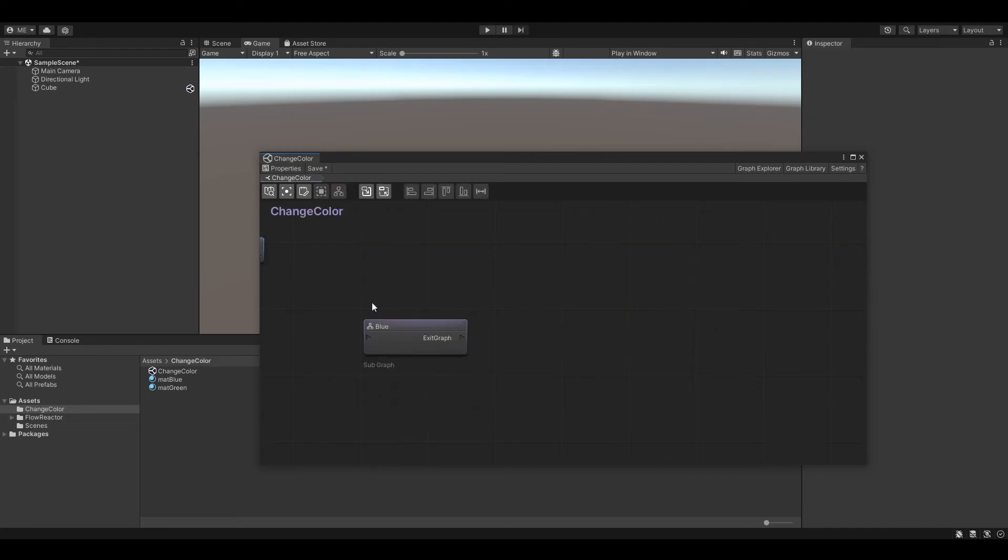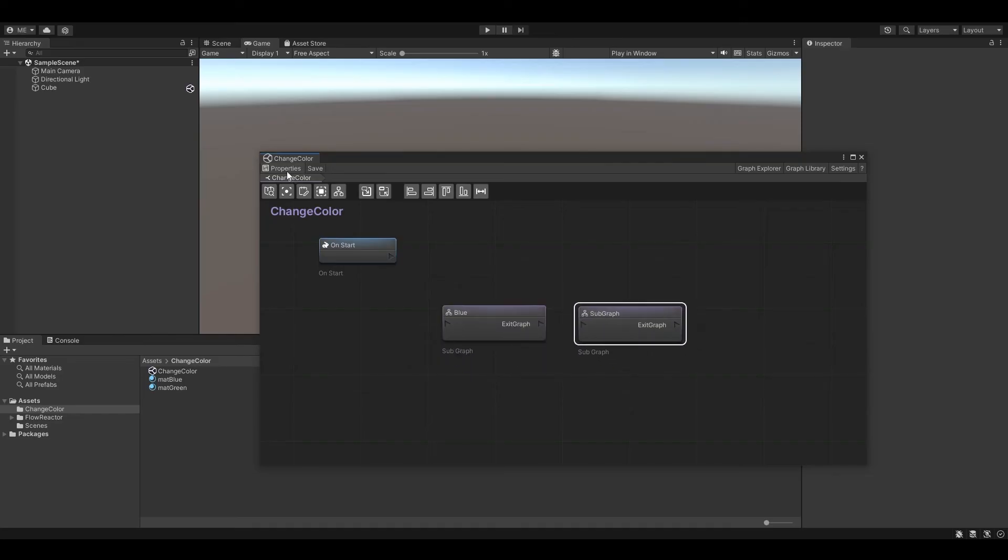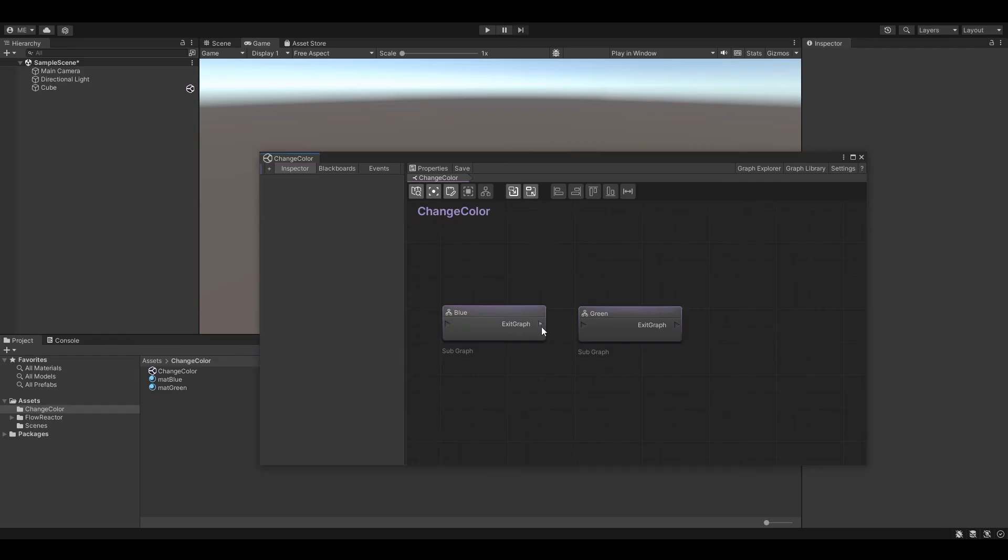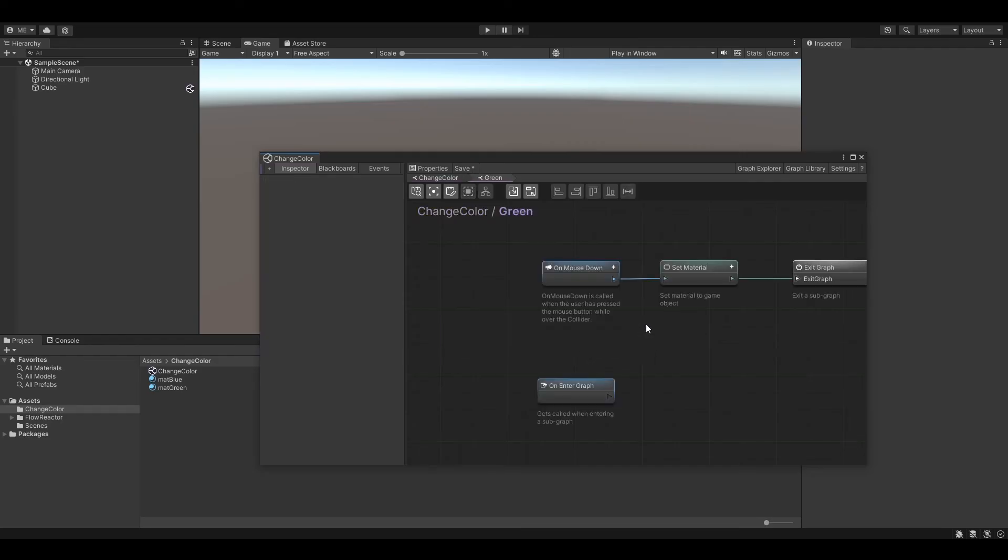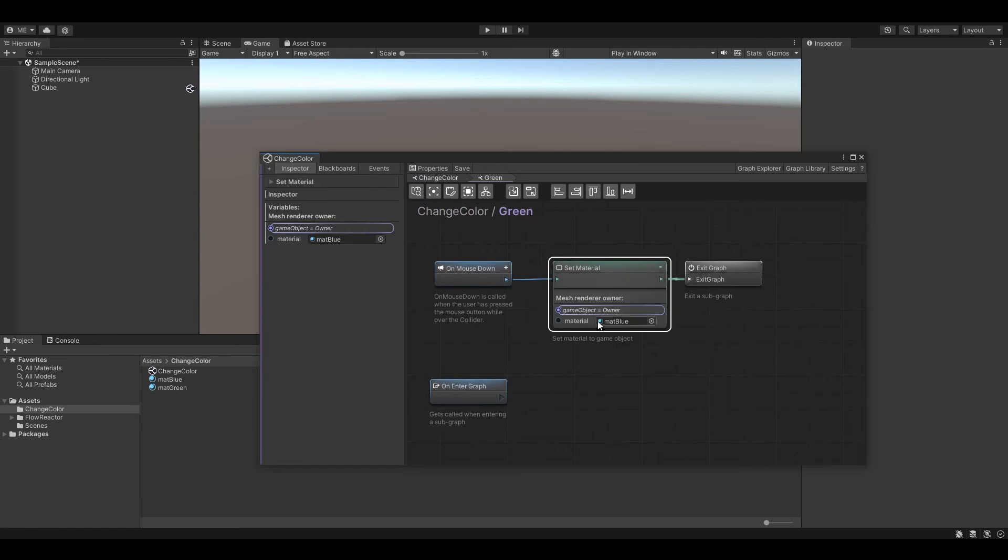Let's move back to the root graph. Copy the subgraph node and name it green. Now connect it with the other subgraph. We just need to do some changes in this subgraph, so let's quickly open it up. Select the set material node and change the material to our green material.